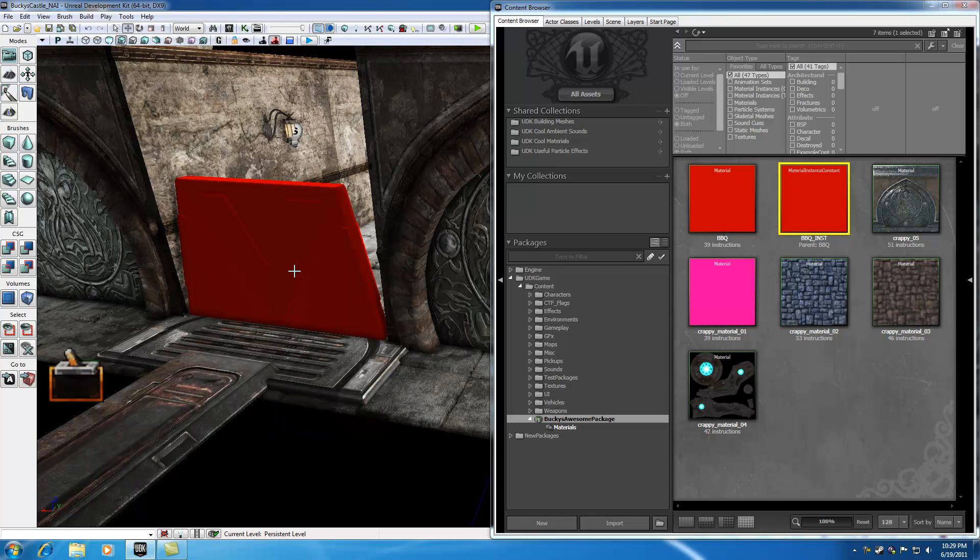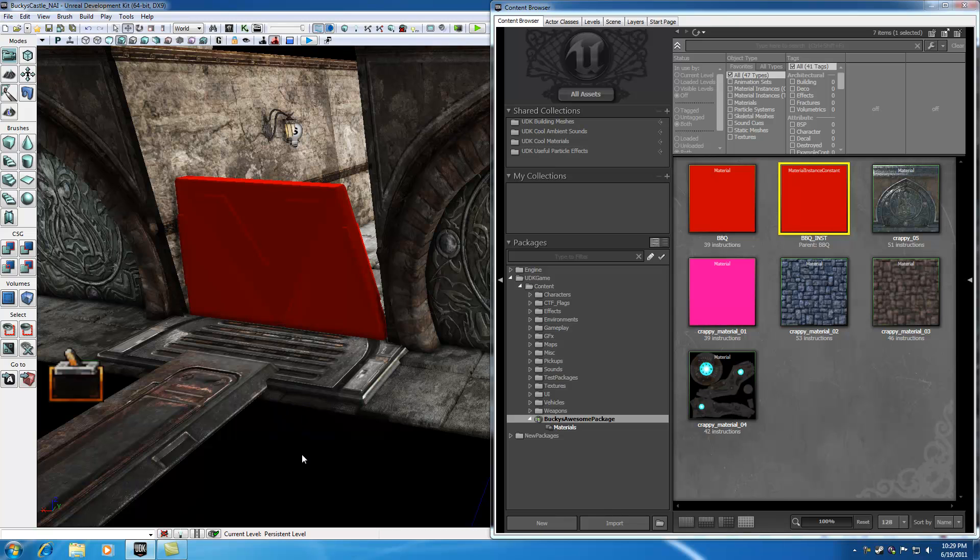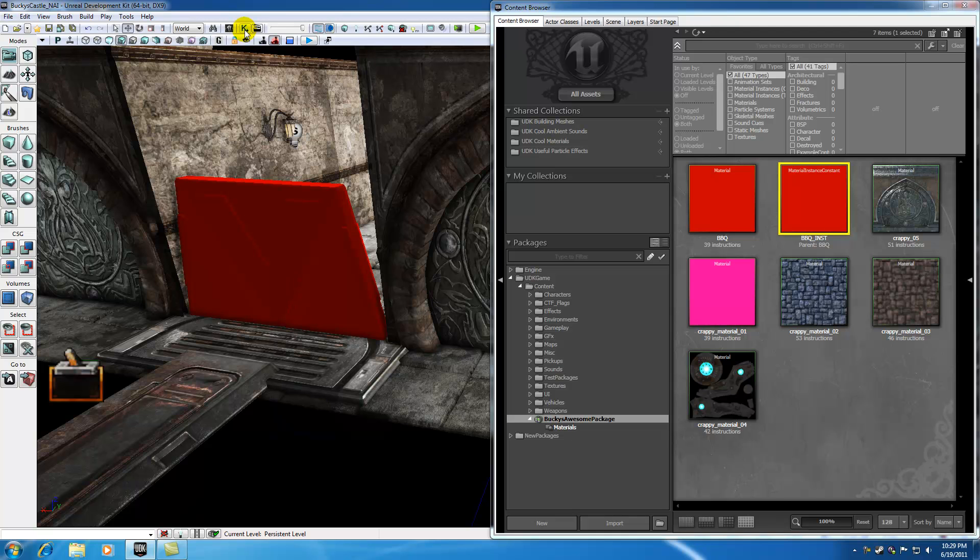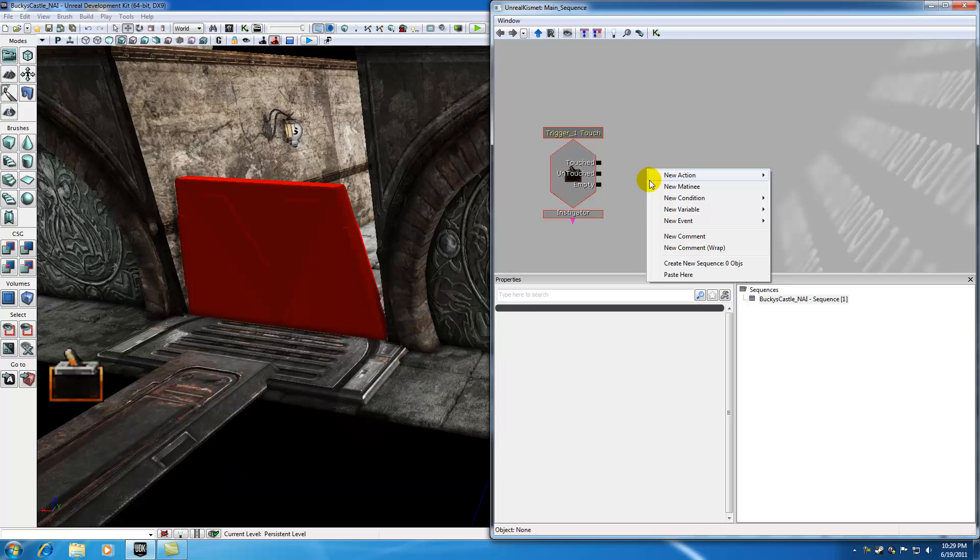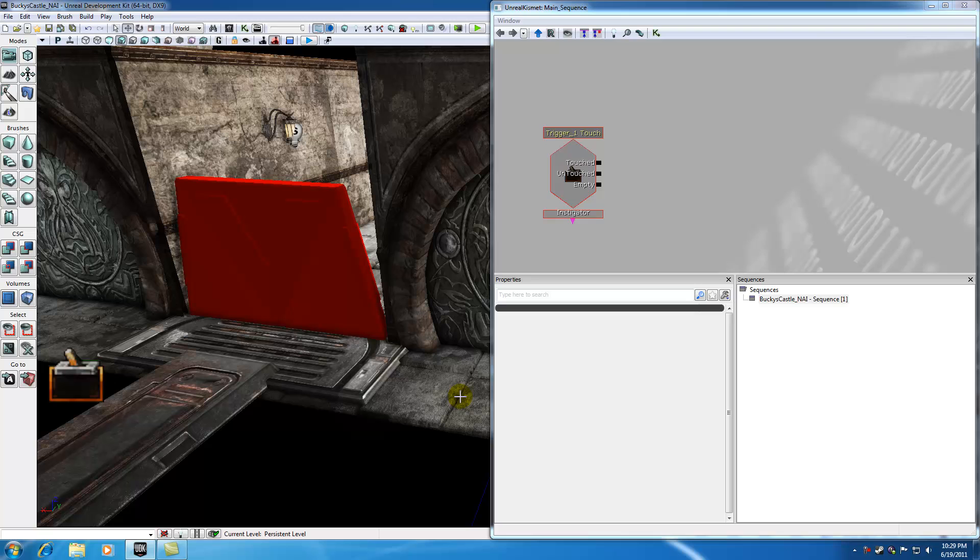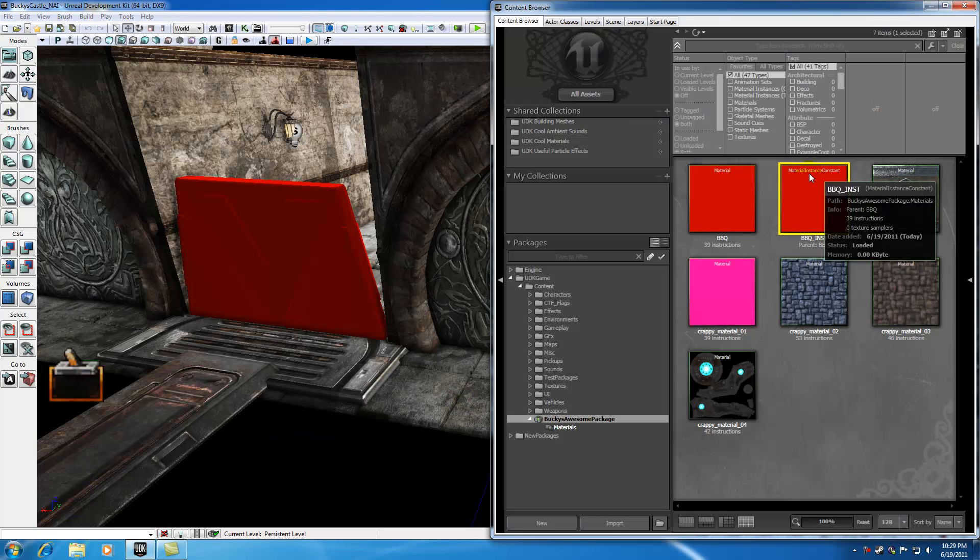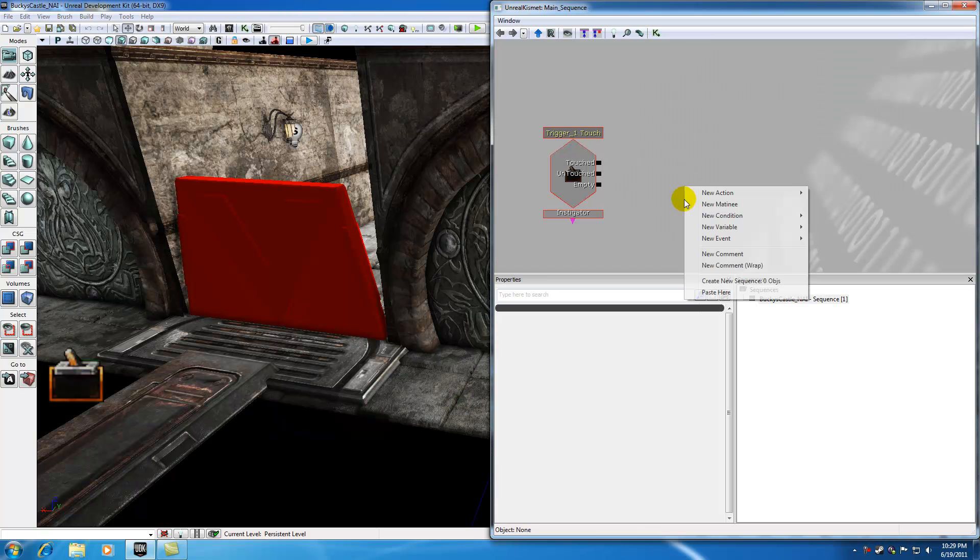Now we need a way to reference this material instance constant in Kismet and Matinee so we can tweak the settings. However, there's no way we can just open Kismet and hit new object using material instance constant. If we select this and open this... no, it's not working.